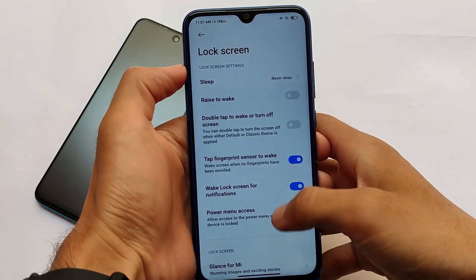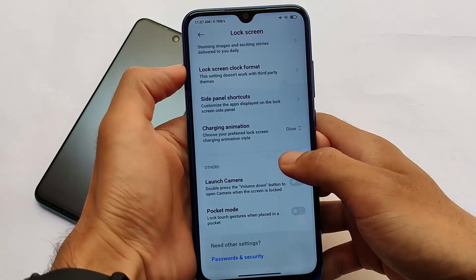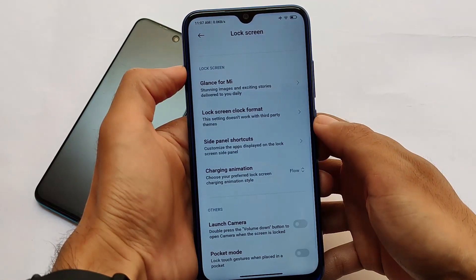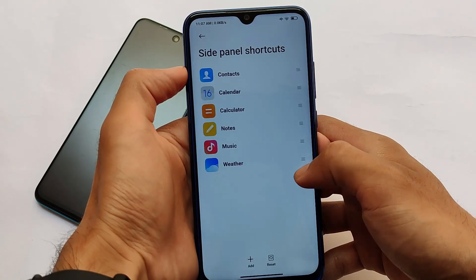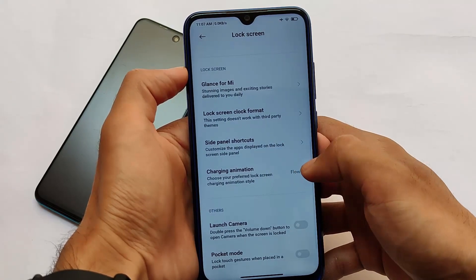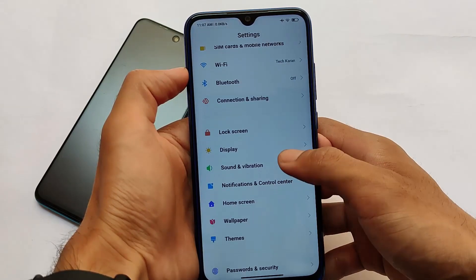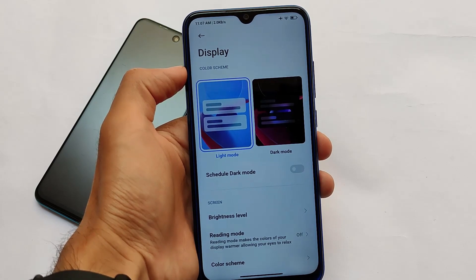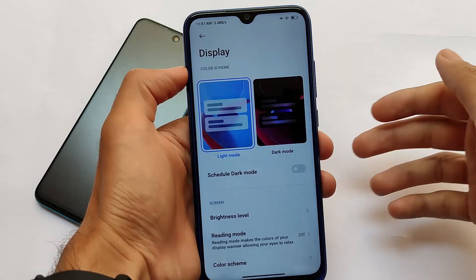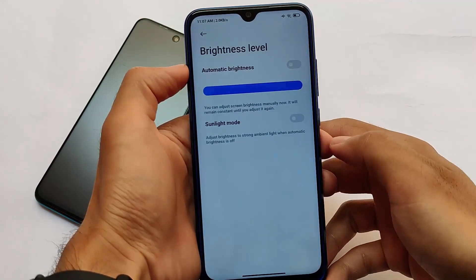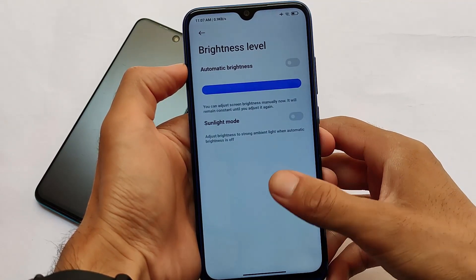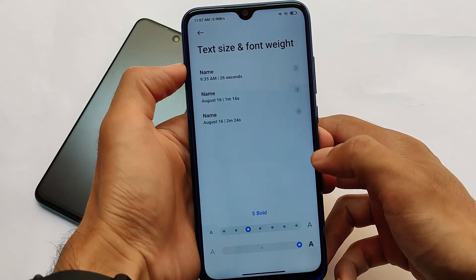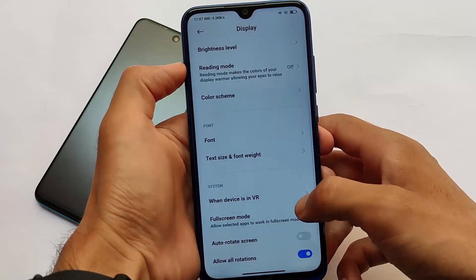In the feature section, it's almost the same. In lock screen, you can customize the charging animation — you have the option to enable or disable it. Moving to the display, in scheduled dark mode the features are basically the same here if you compare it with the latest update which just arrived.